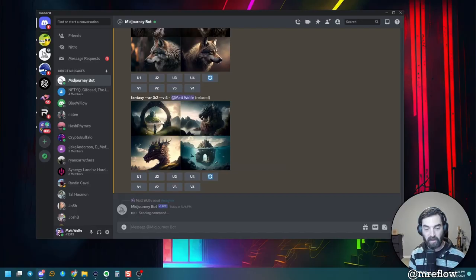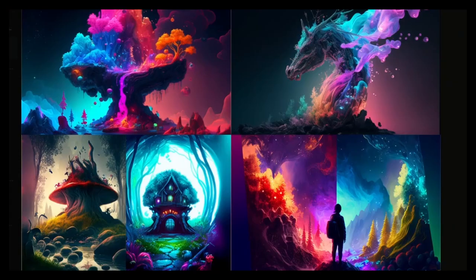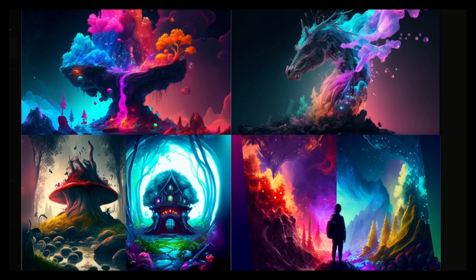Okay, so check these out. You've got this little like colorful mushroom house and this house in the woods. You've got a tree that looks like a hillside and you know, some colorful waterfall going down it, a dragon, unicorn, horse thing. And I mean, some of these are just amazing.